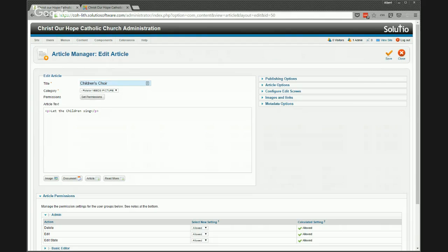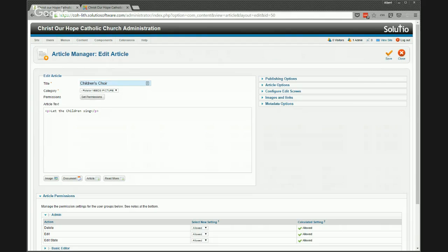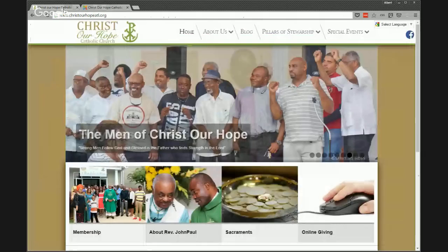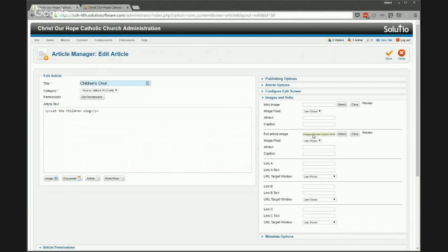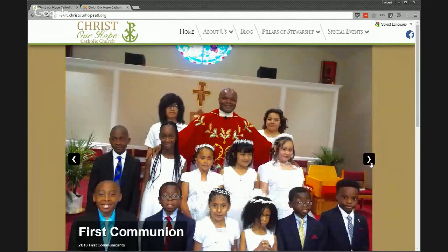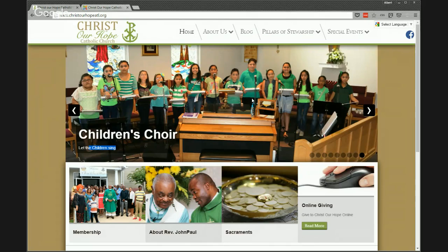If I dig into Children's Choir, I can see the title, the text that belongs in there, and I'm logged into the advanced mode so I see more of the code. Under 'Images and Links,' we see a 'Full Article Image' — this is the image that will rotate along with that slide. So the title, the text, and that full article image are the three elements that go back to the rotator.